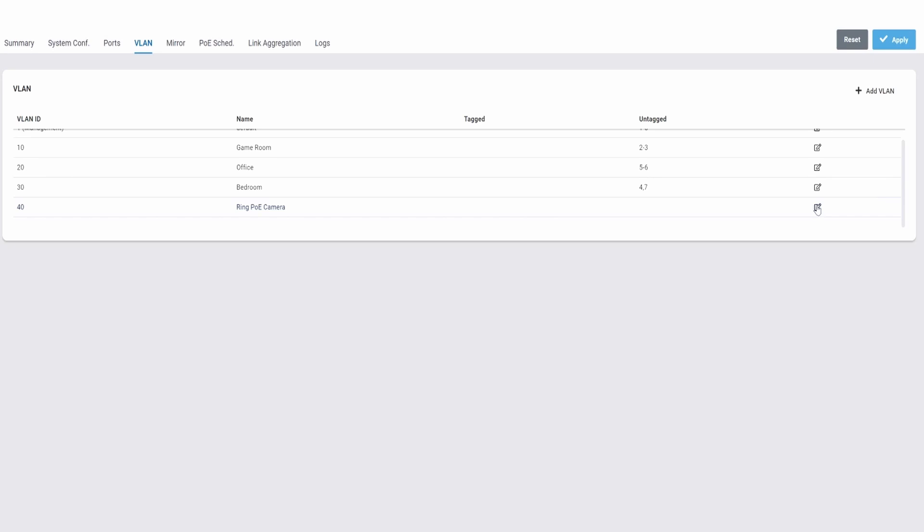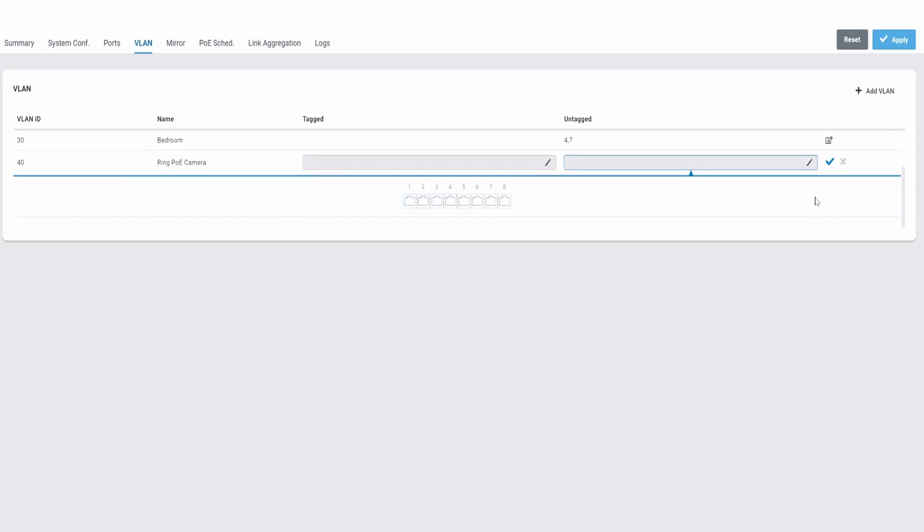And lastly is the Ring Camera. That's on port 8. Hit the blue check mark and then hit Apply.